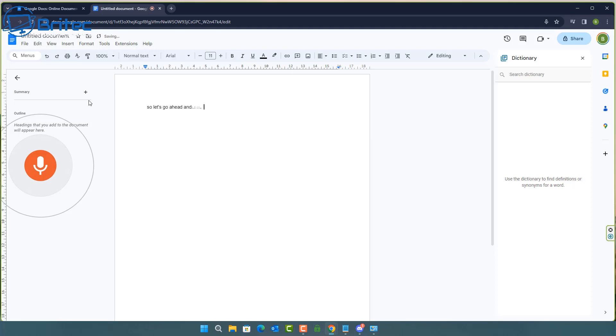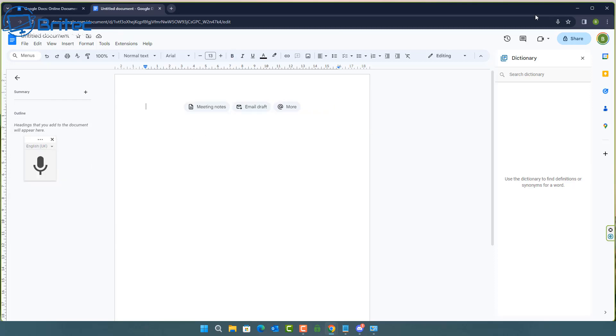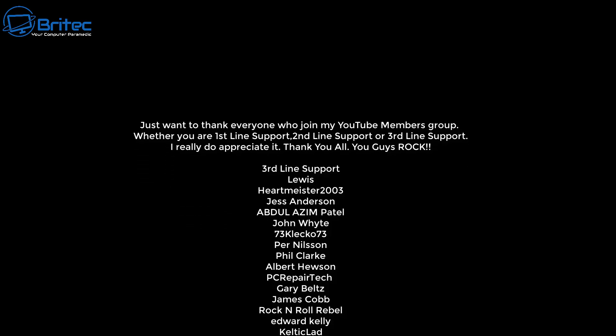So let's go ahead and show you some of the commands that you have here. Anyway that is Google Docs. It's very very powerful and it's just getting better and better over time. There's loads of other commands you can use. I've only just shown you a small fraction. I will leave a link in the video description with all of the commands that they do offer and if you're into this sort of thing where you can get a document knocked up very very quickly you can edit it manually afterwards and make some minor changes if you wish or you can use your voice and manually use your mouse and keyboard as well to make changes on the fly. It's very very powerful.